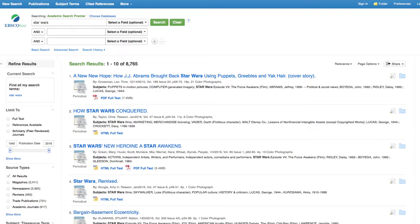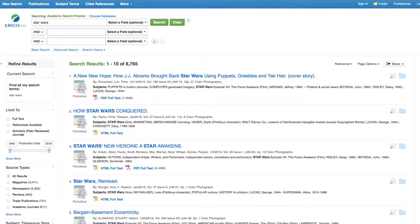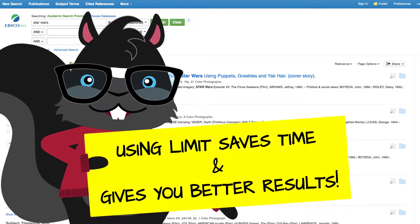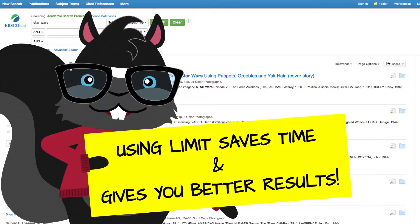The search returned over 8,000 results — that is way too many — so the squirrel needs to limit results by using the options on the left. Using limits saves time and gives you better results.